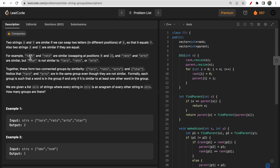For example, take 'tars' and 'rats'. If you swap r and t in 'tars' it becomes 'rats', so the strings become equal and we can consider them similar. But if you compare 'star' with 'tars', they are not similar because you have to perform more than one swap to make them equal — you cannot achieve 'tars' from 'star' in just one swap.